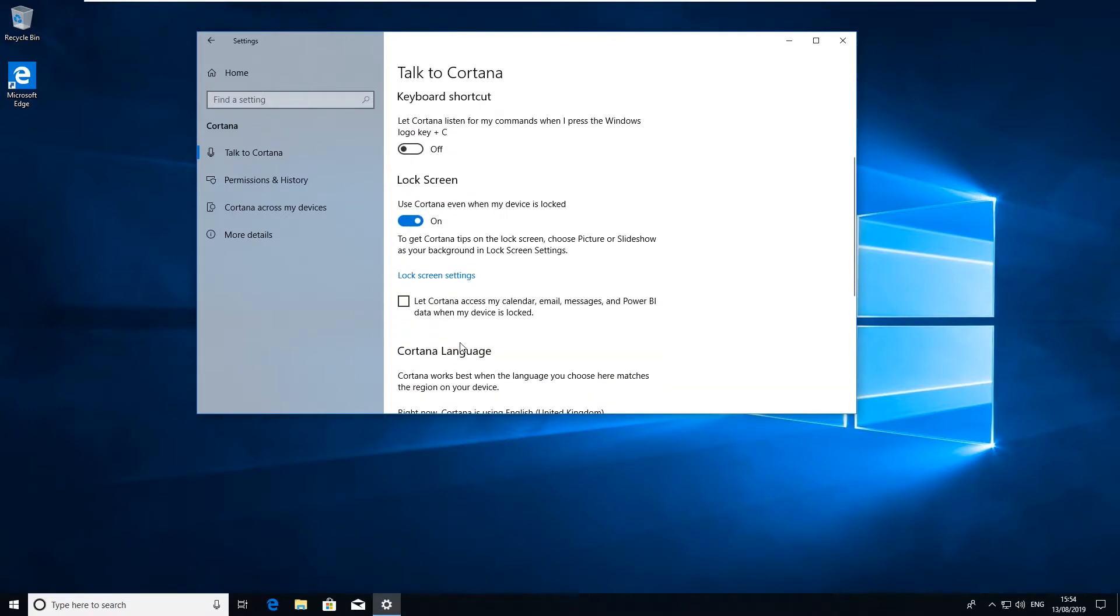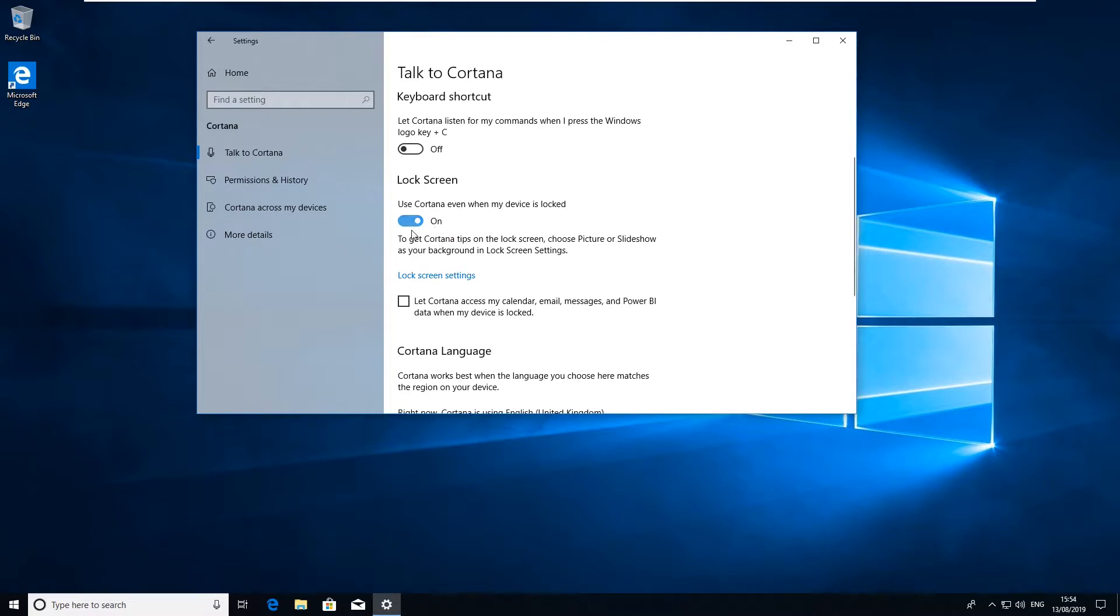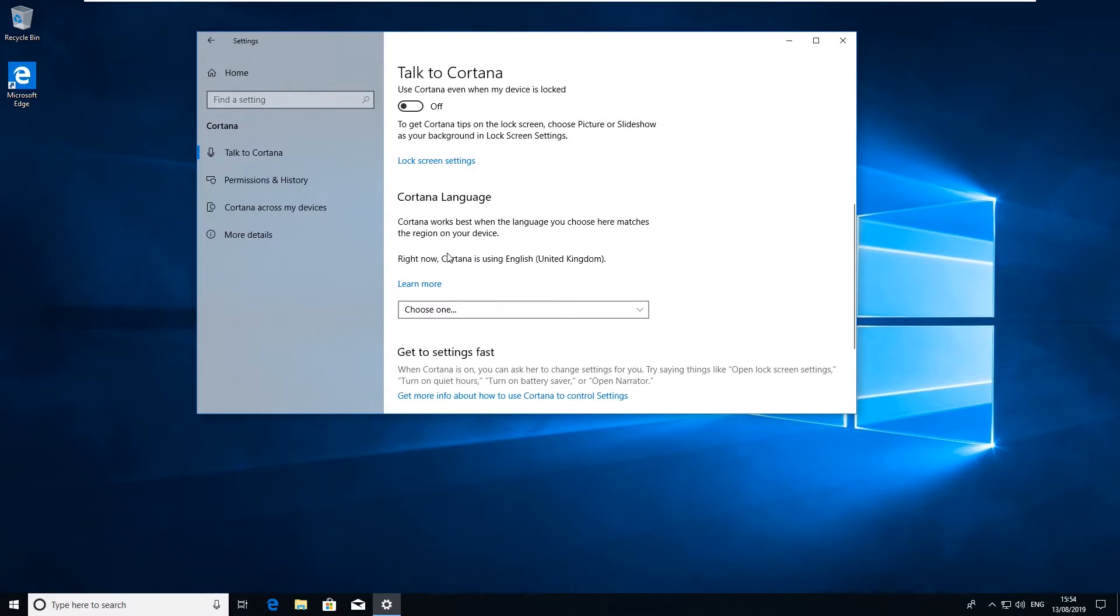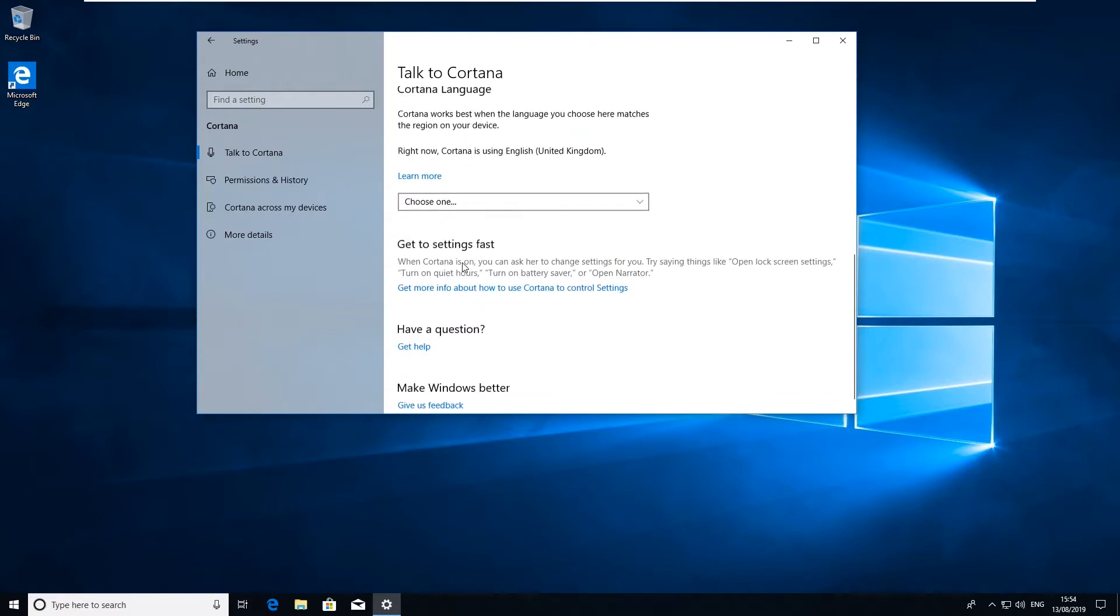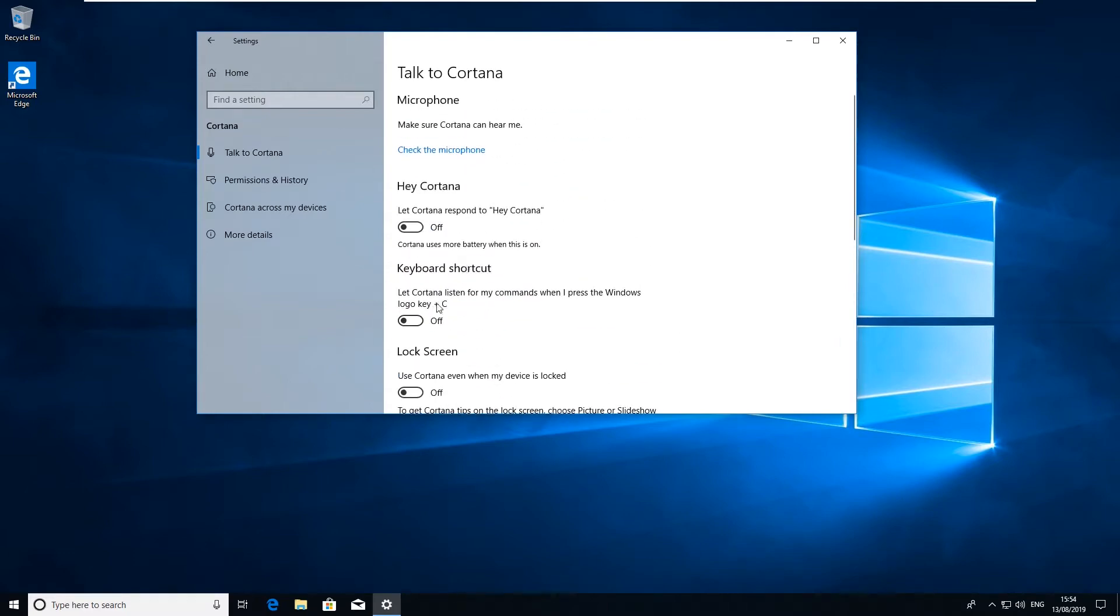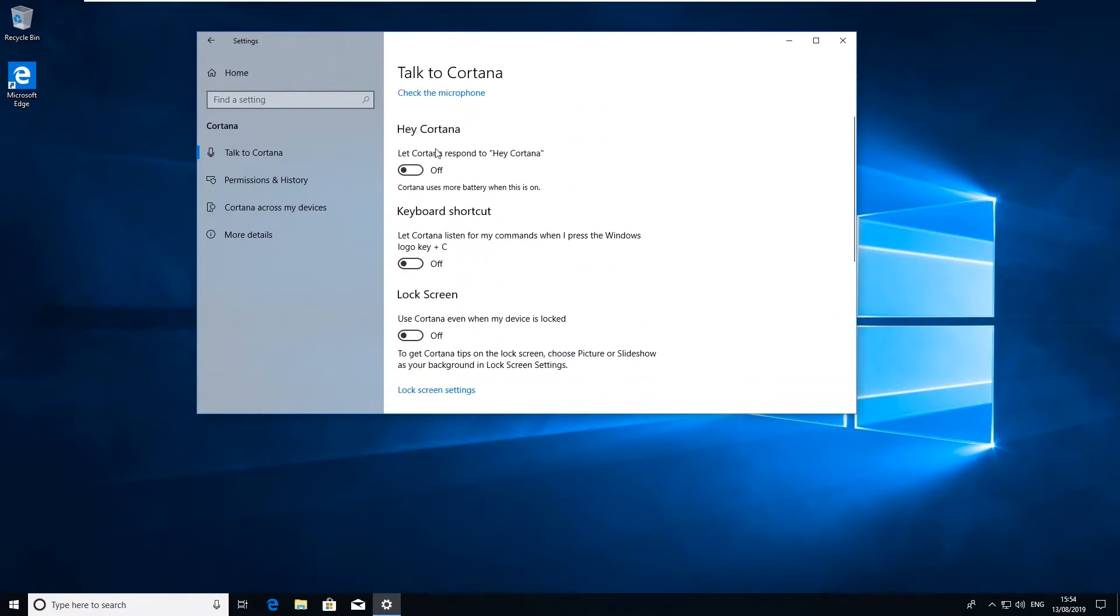And another thing you should probably do if you don't want to use it is disable Cortana even when your device is locked. The last thing you want to do is have your machine locked, you're out of the office or out of the room, someone comes in says "Hey Cortana" and it starts listening to you and doing things. So just turn that off as well and then all these are all turned off.